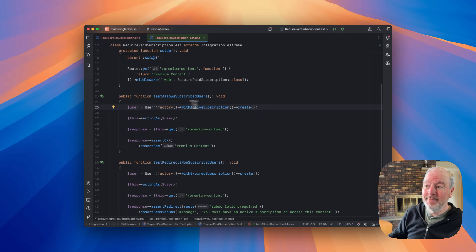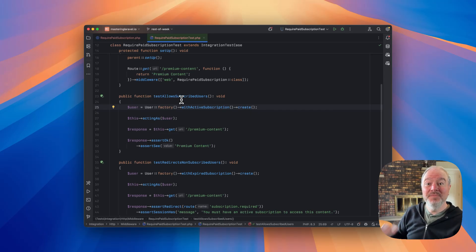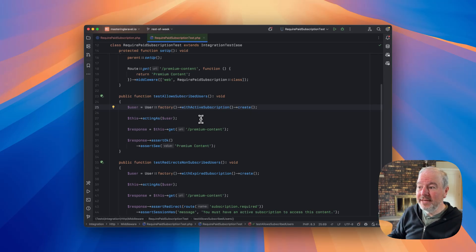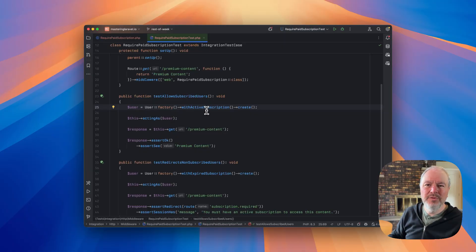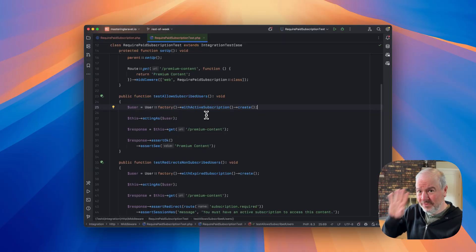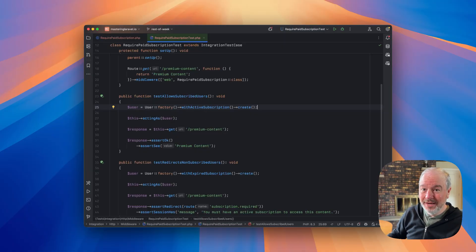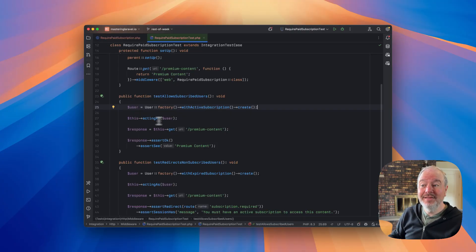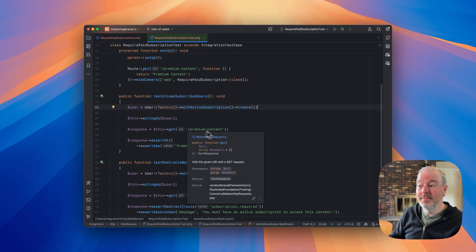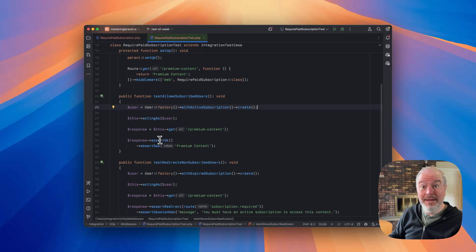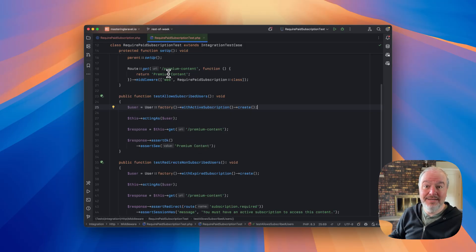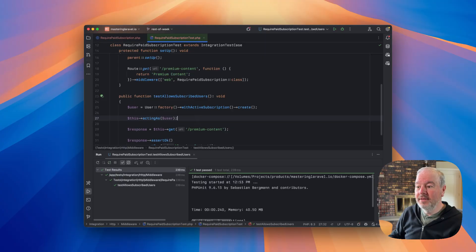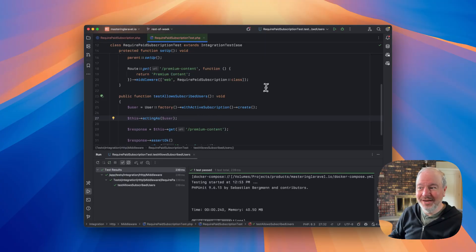So let's just look at this. This is the happy path. Subscribed user gets in, the middleware is not blocking them. I'm creating a user, I'm using some factory-named states to abstract away what it means to be subscribed. I'm saying they have an active subscription. I'm acting as that user, I'm getting that dummy route, I'm getting an okay, and I'm getting that content that's in here. So if I run this, it passes. Great.